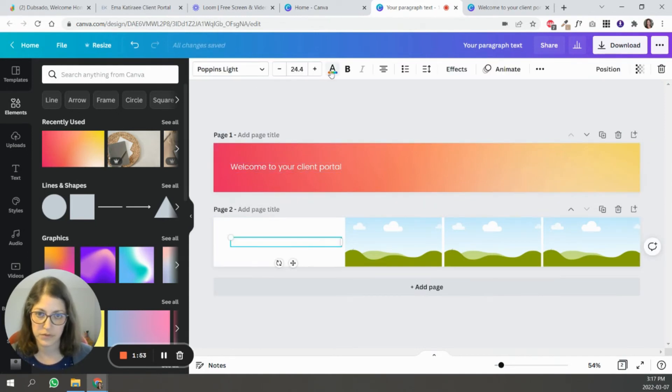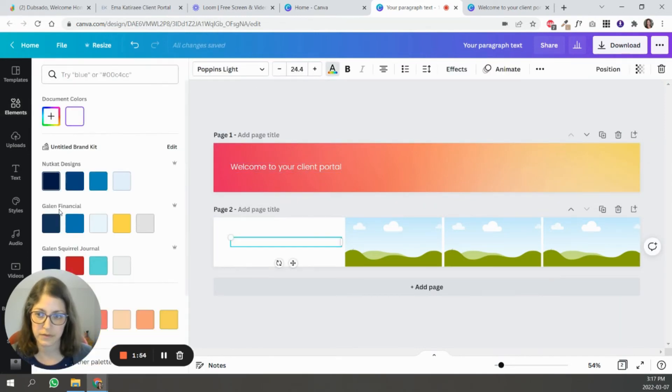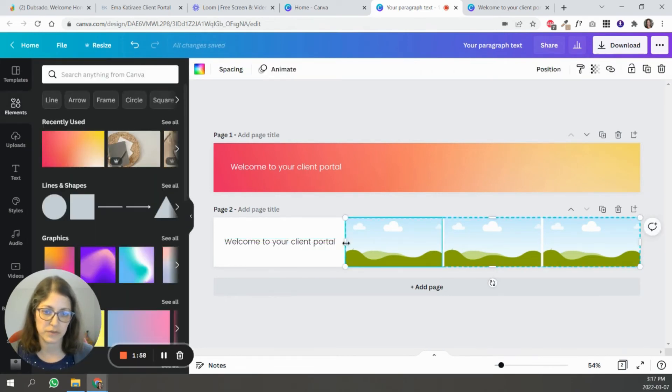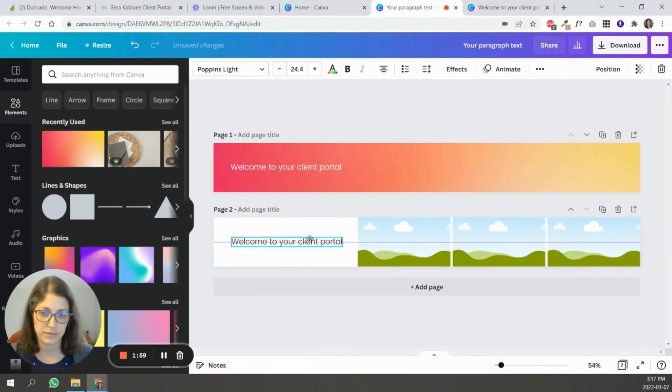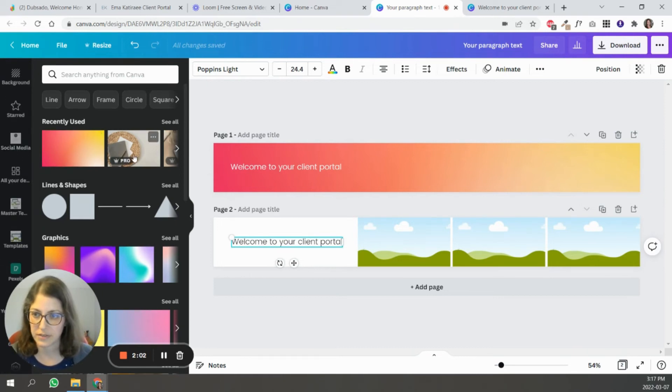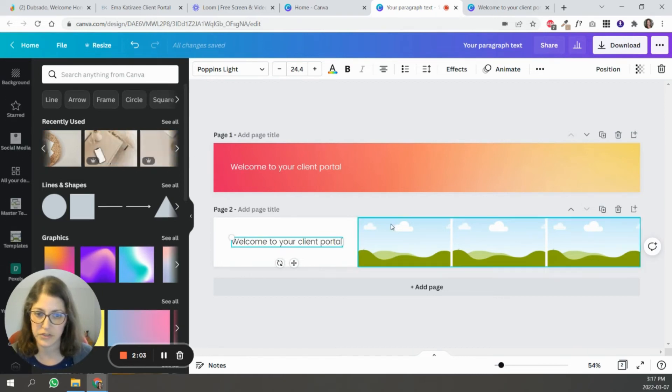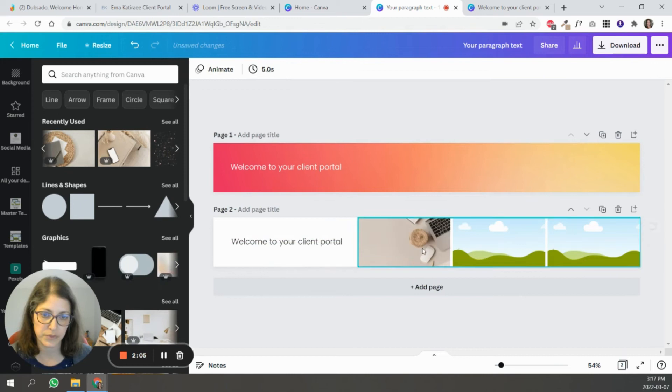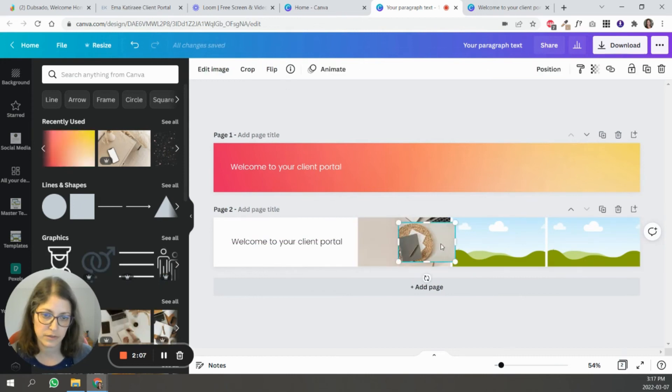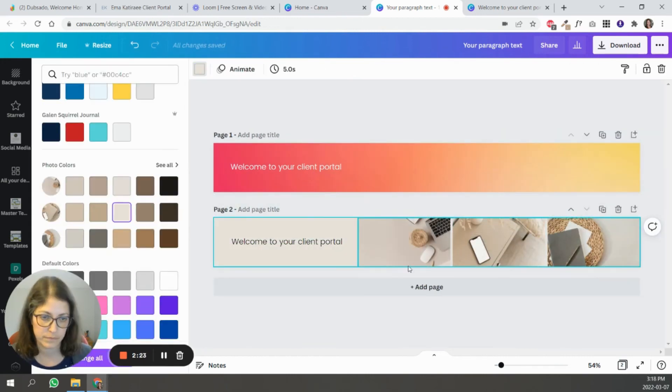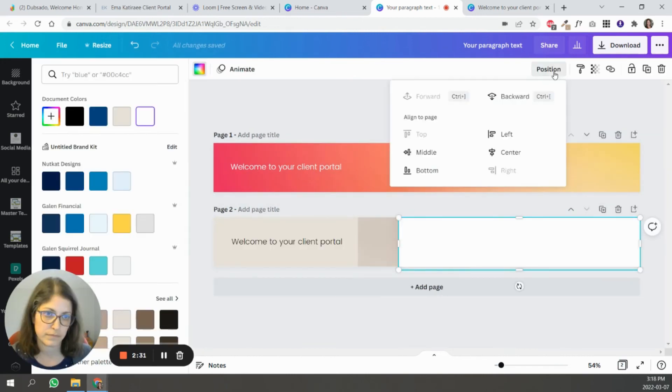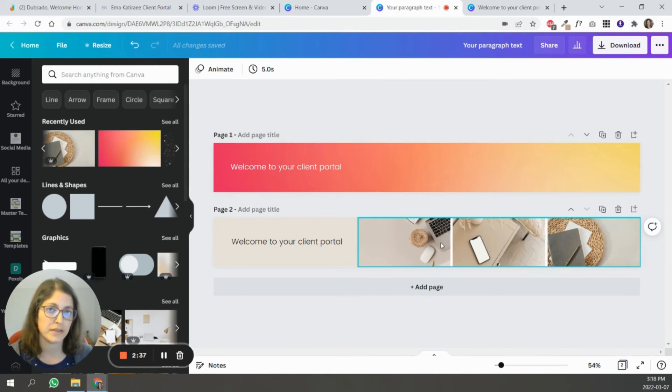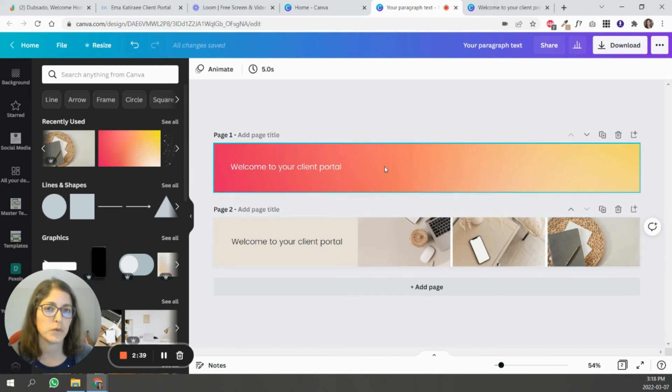So for this other design, I'm going to use several images. So let me find some images. I already pre-selected some images here.